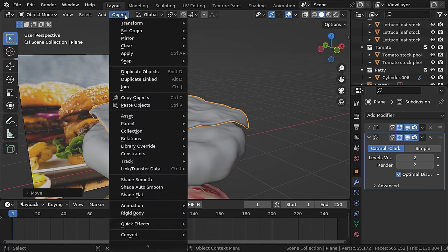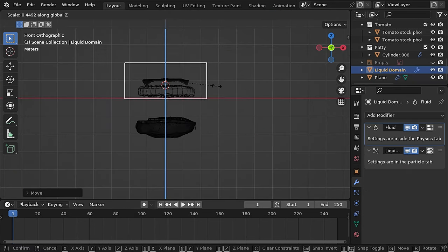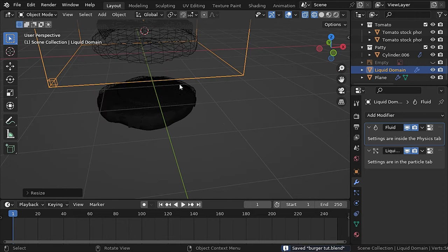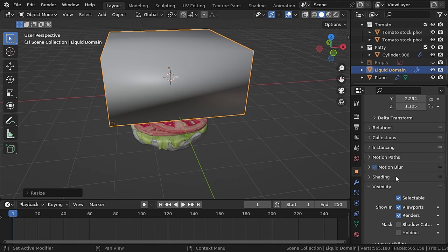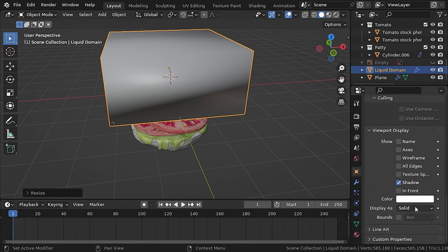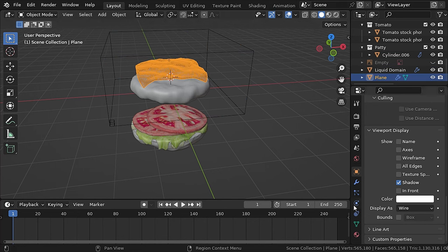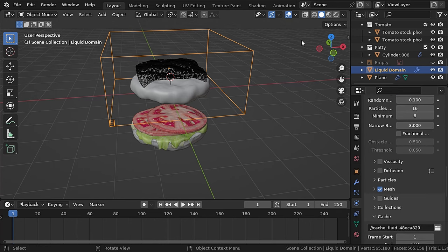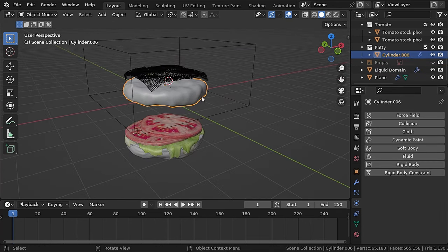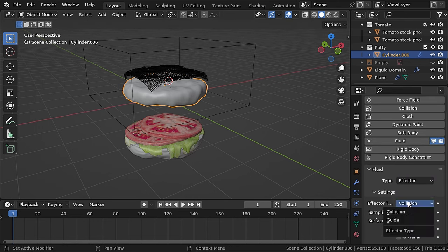With the cheese selected, go to Object > Quick Effects > Quick Liquid. Scale the box domain down to only the cheese and patty area. In solid view with the cube selected, go to object properties and under viewport display change it from solid to bounds — now we can see the water simulation clearly. Check the mesh option so the water will be a mesh object. Add fluid physics to the bun as well, set the type to effector and effector type to collision.